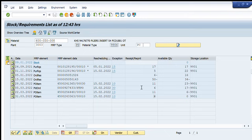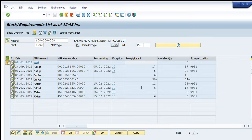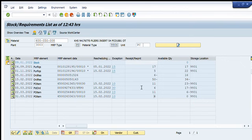So you can see here that this transaction MD04 is showing us the complete requirement and the stock list of this material, that when and at what time the requirement of that material was created and what are the purchase orders or the stock transfer orders or the planned orders are available in system to cater these requirements. So this is very useful command to check a detailed history of consumption or requirement list of any material code.